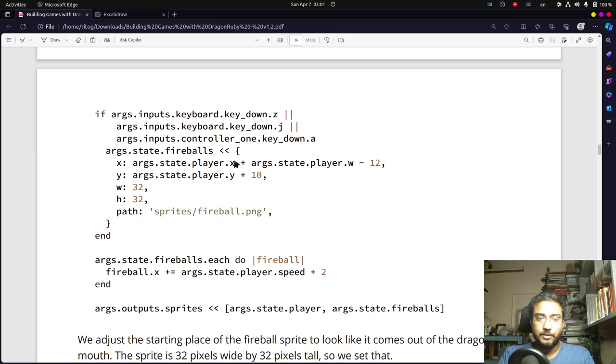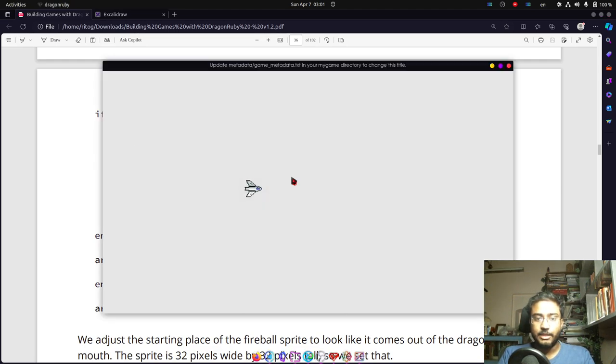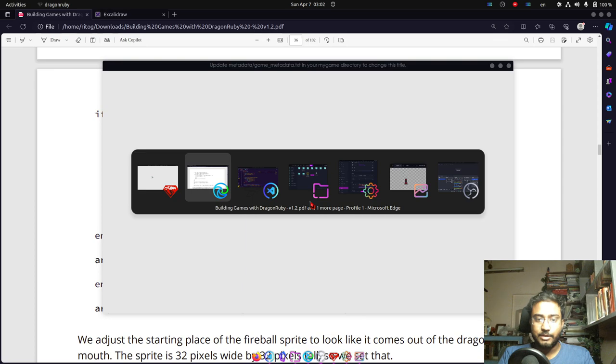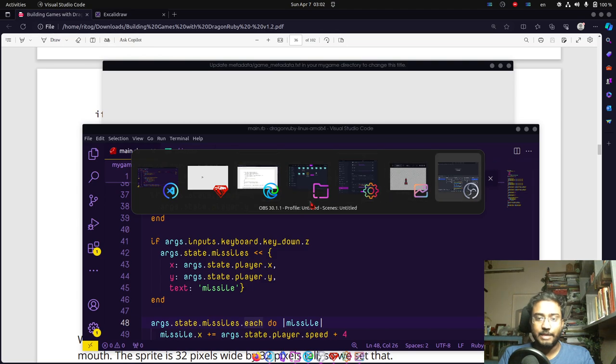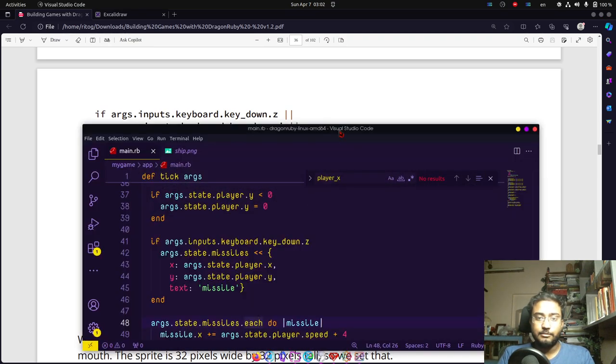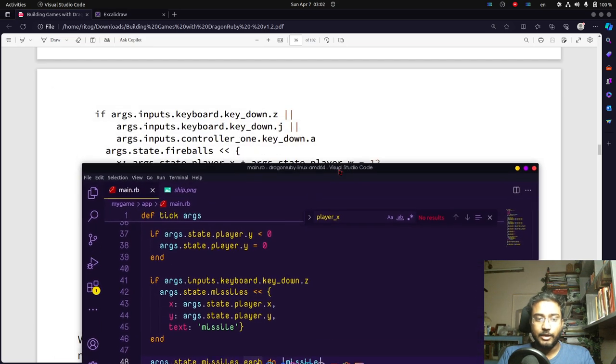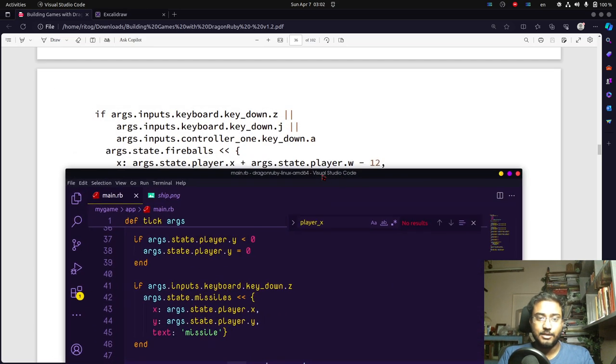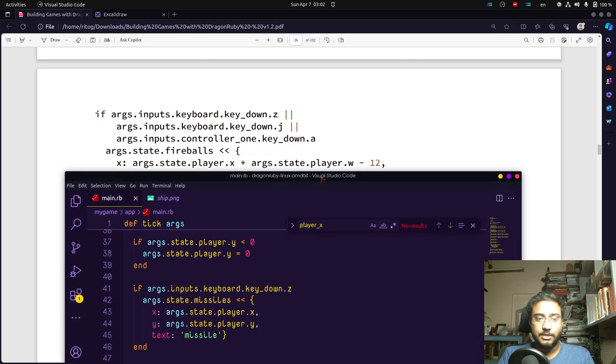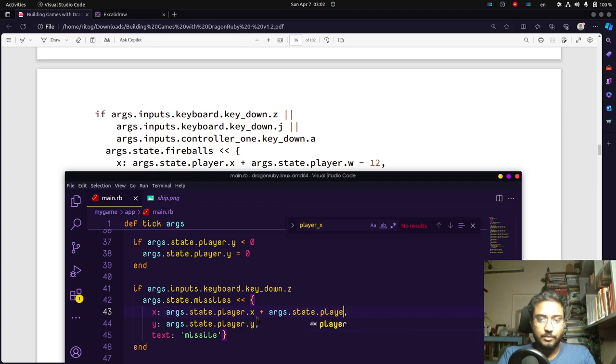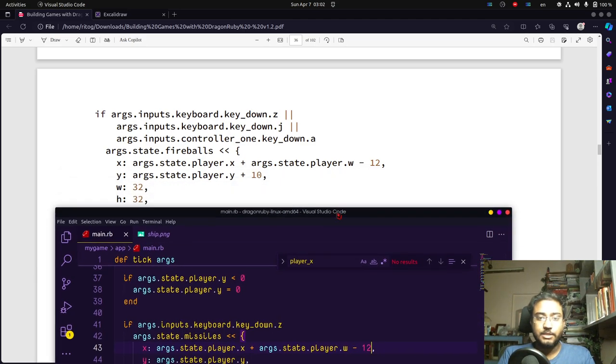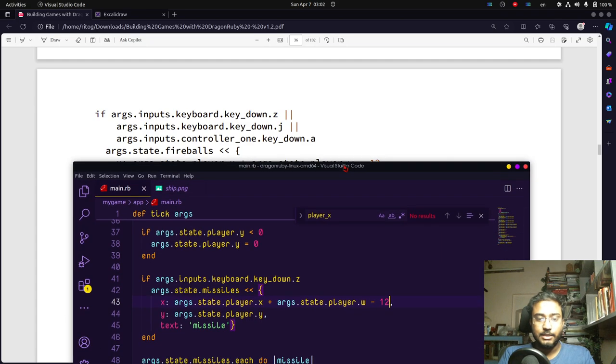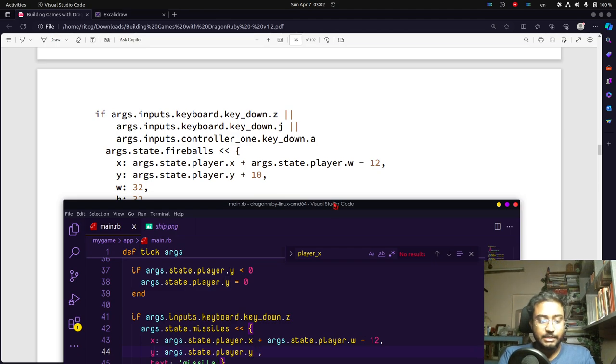We may need to experiment with it more than once, but that's part of developing a game. This is more art than science. So this is args.state.player.x plus args.state.player.w minus 12. This is the value we're going to experiment with whether that is good or not. For y, args.state.player.y plus 10, we'll also experiment with that.